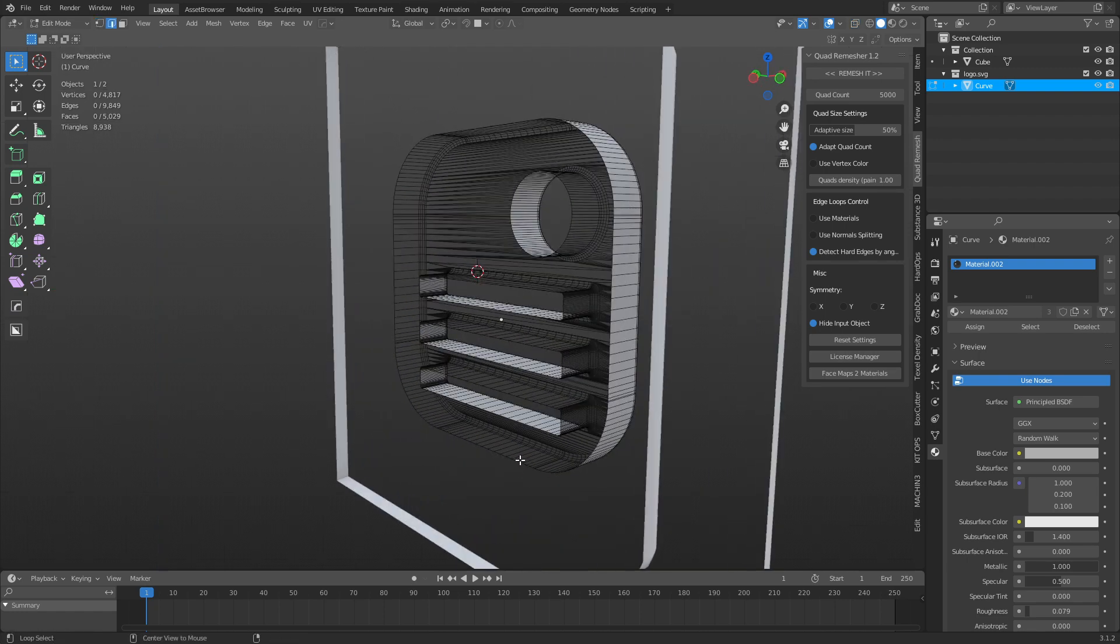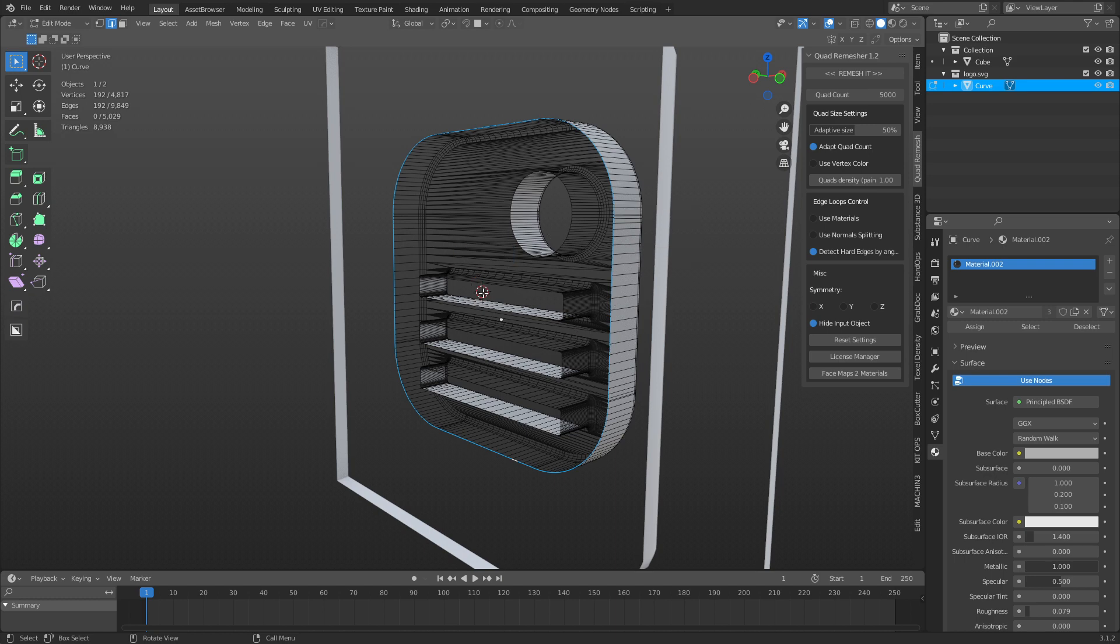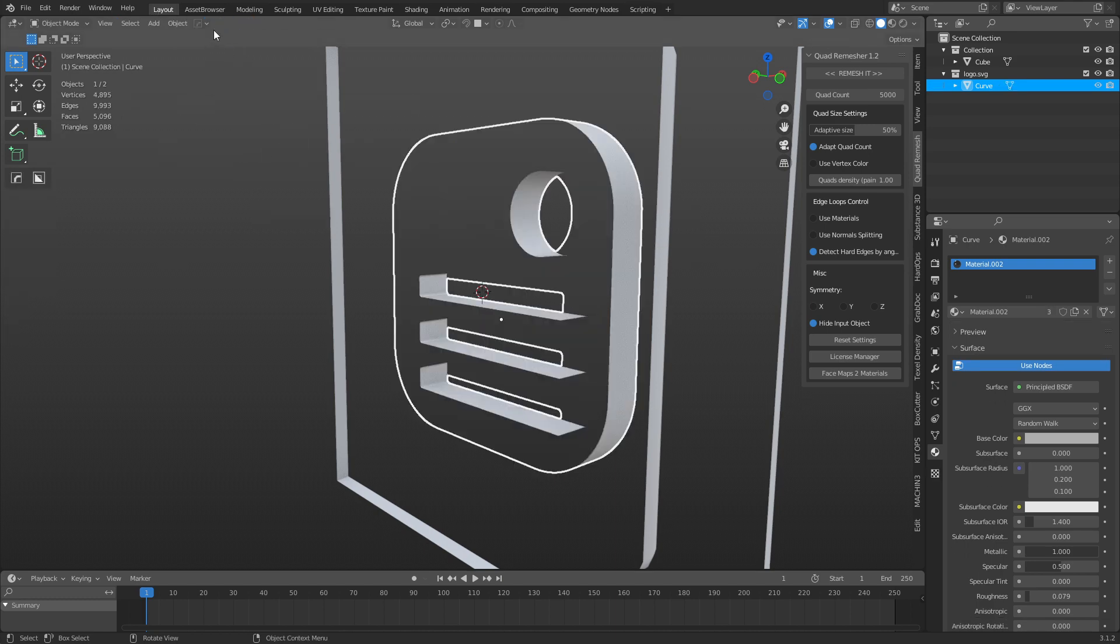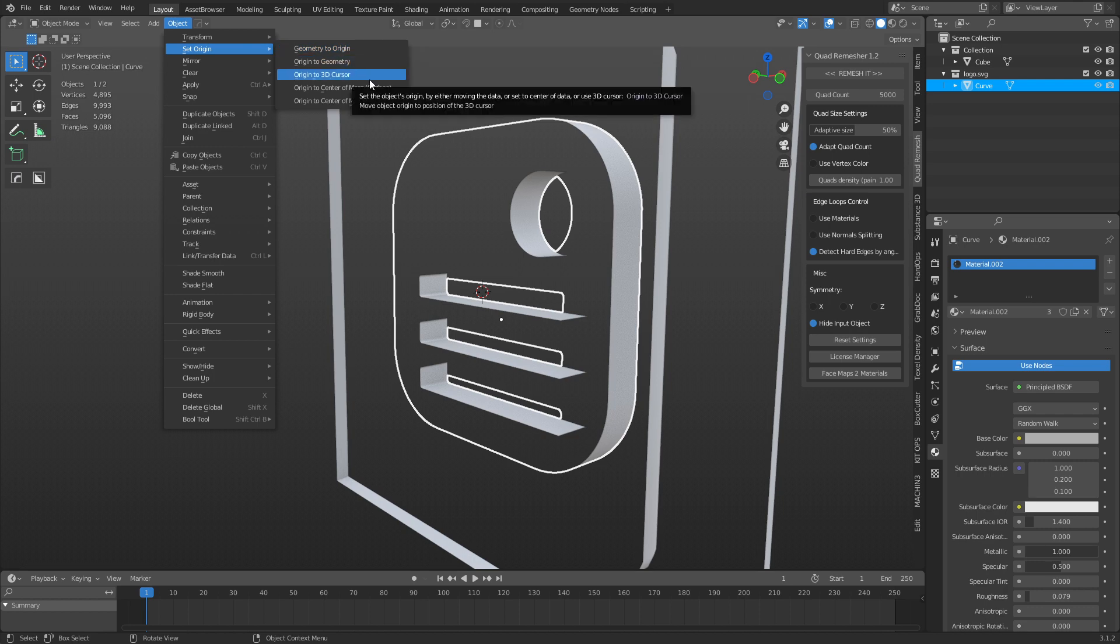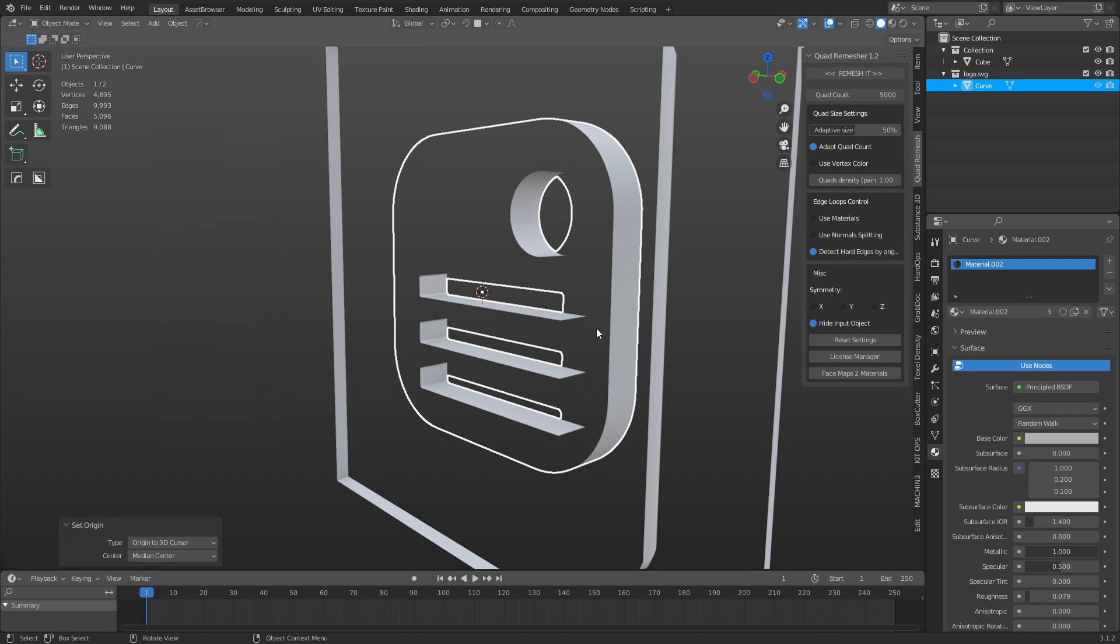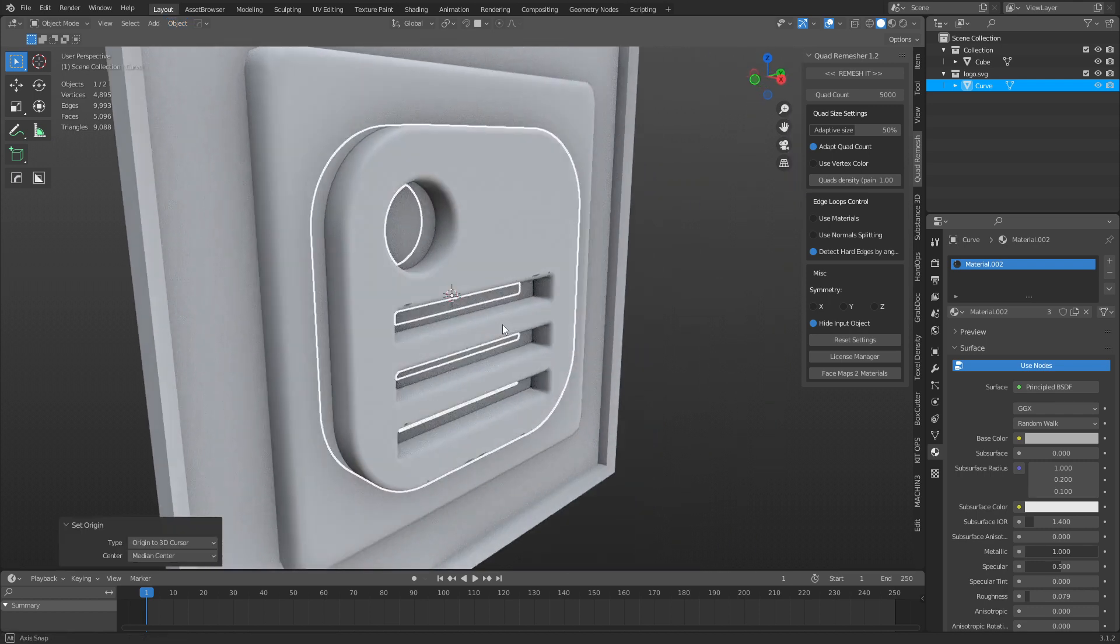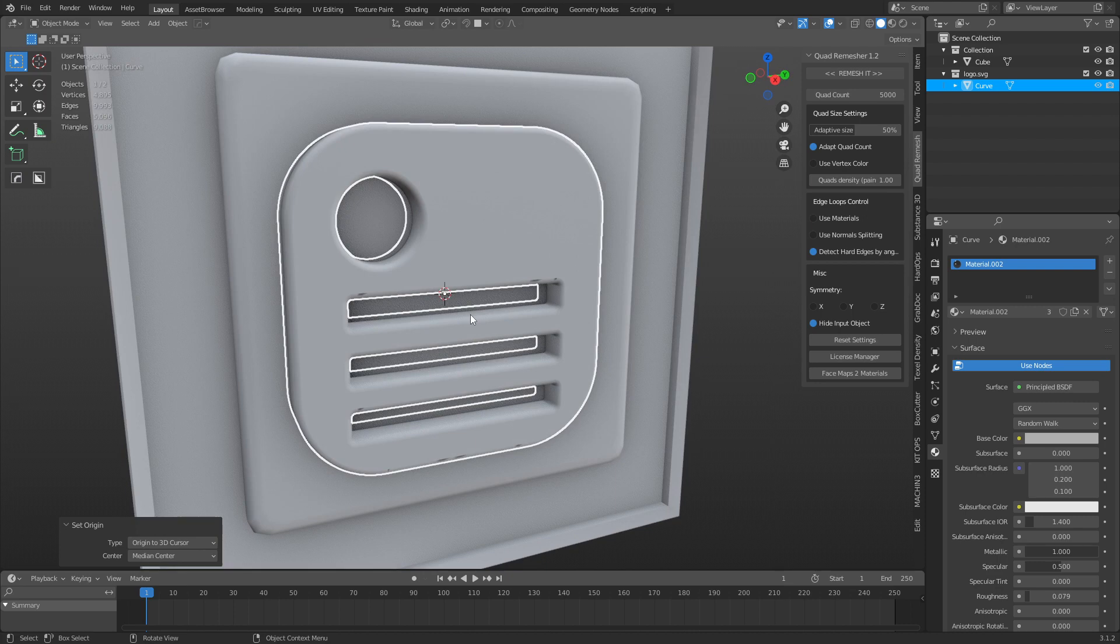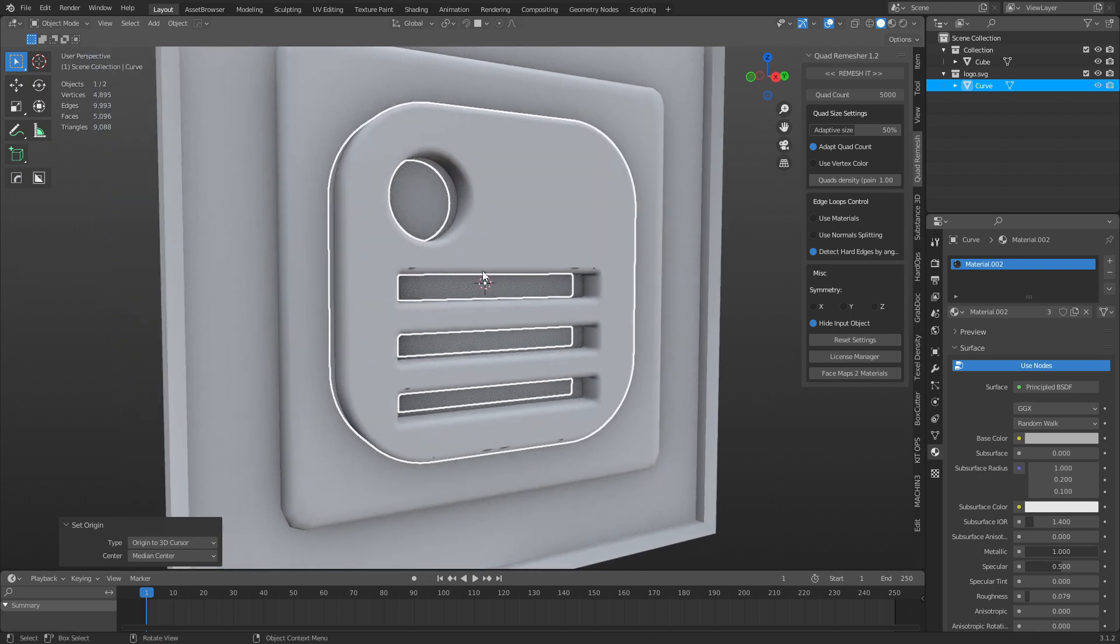You can also select this loop right here. Hit Alt, click that. And we could place the cursor here, so Shift-S, cursor to edge. You'll see it goes right in the center. So we can go back to object mode, set origin, origin to 3D cursor. So just set cursor to select it, and then put the origin to the 3D cursor.